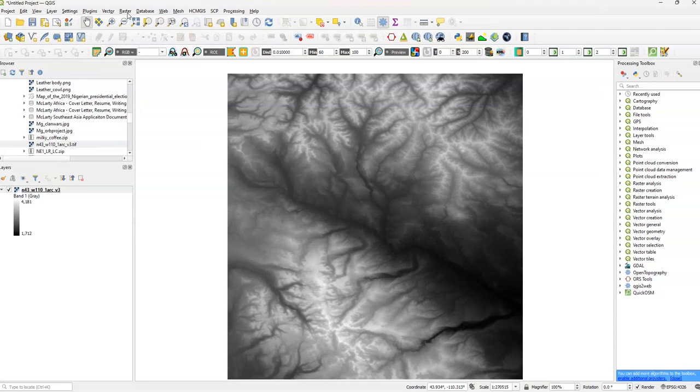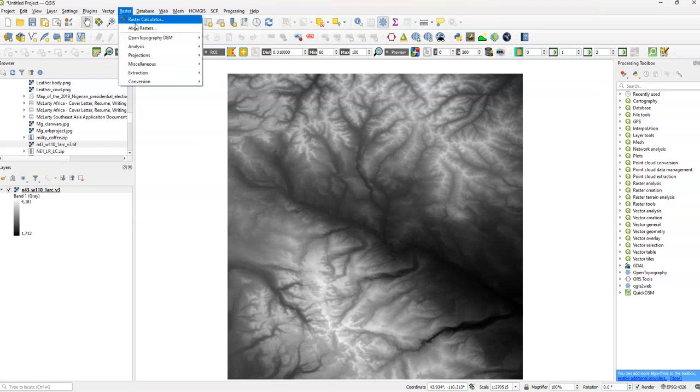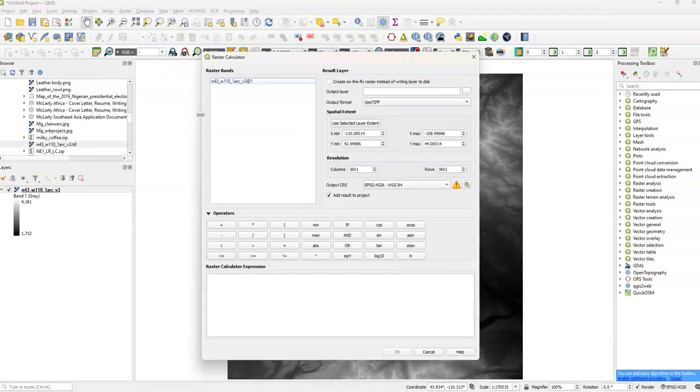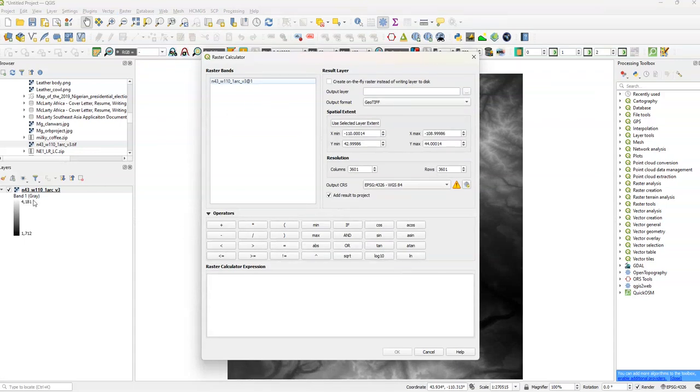So I open up the Raster Calculator. Just go up to Raster right here and go to Raster Calculator. Now over on the left here, you see the Raster Bands that are available on your workstation. If you want to see more bands, you're going to have to open up more bands. It will show up a bit later.